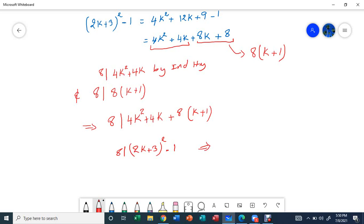This completes the proof. I've proved by induction that n squared minus 1 is divisible by 8 whenever n is a positive odd integer. The key trick here is using the definition of an odd number: any odd number can be written as 2k+1, and the next odd number is 2k+3. Thanks for watching, see you next time!